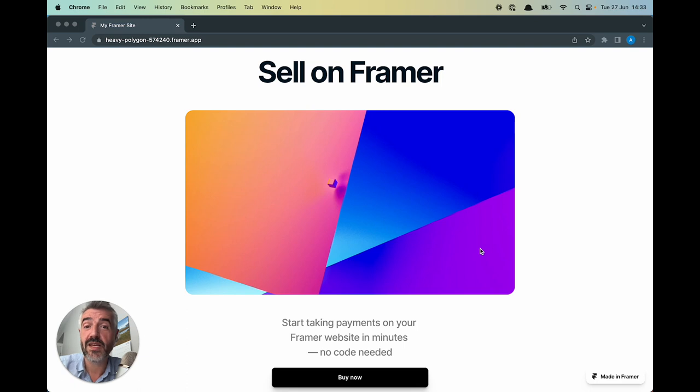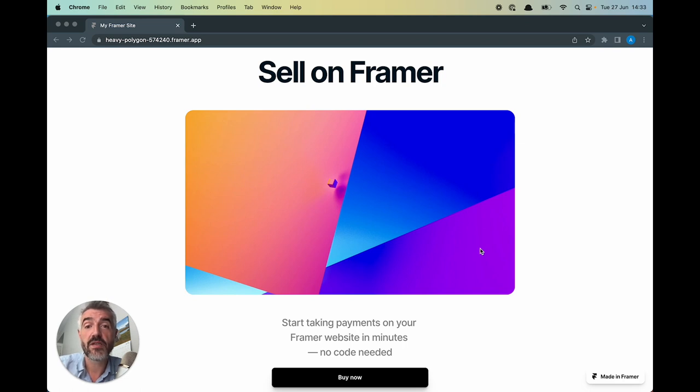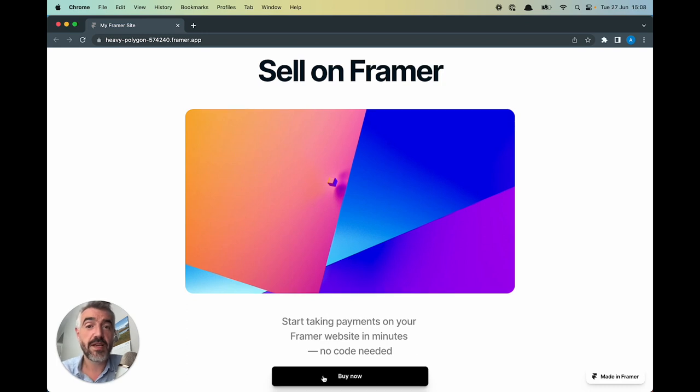Maybe they're even taking their customer to a new tab which looks completely different than the rest of their website. In this video I want to show you how you can avoid that mistake and how you can use Framer and Checkout Page together to create a seamless checkout experience for your customers.